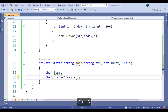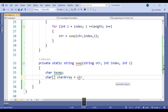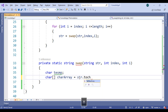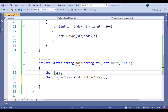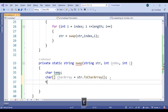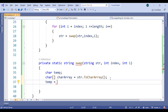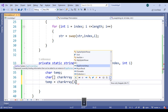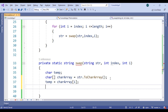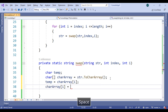Set it equal to str dot ToCharArray. Now temp equals char array of i. We are swapping: char array of i equals char array of j.